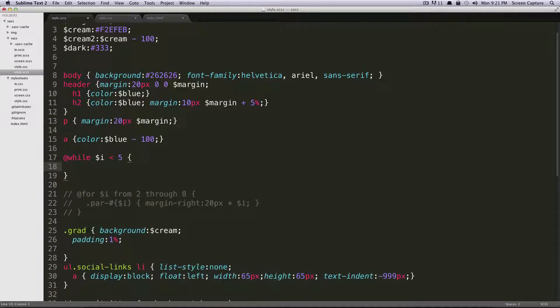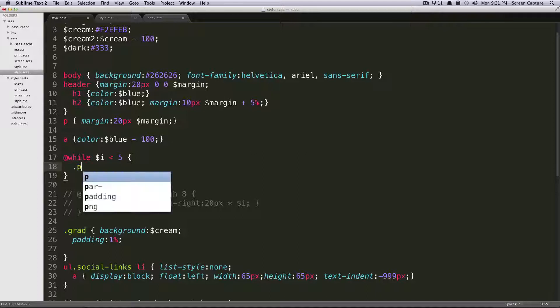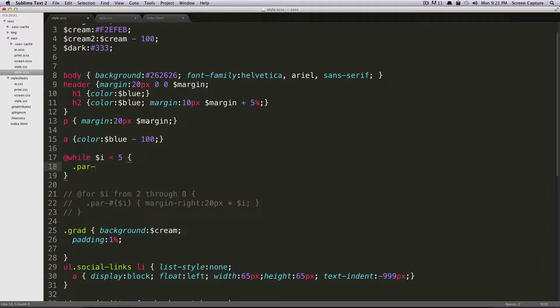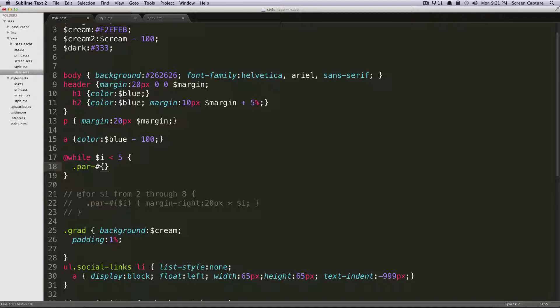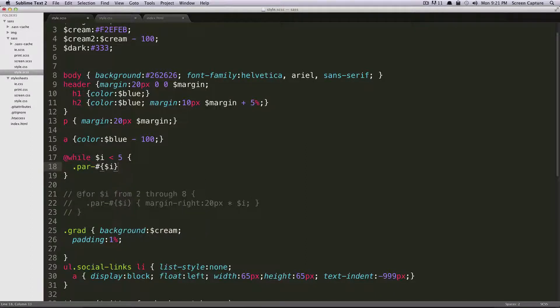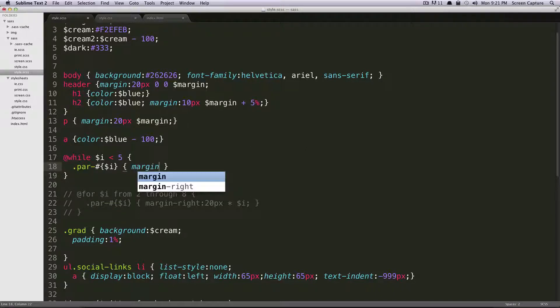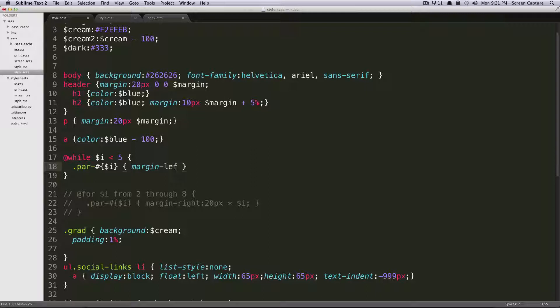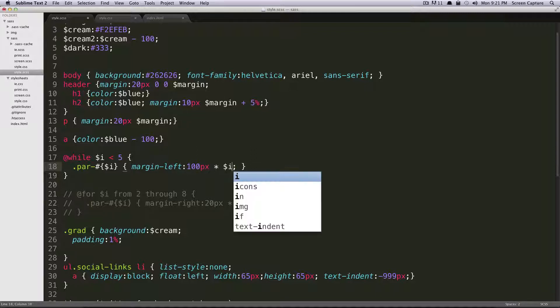So inside here, we have our brackets. And just like before, we're going to do dot par hyphen, and then using interpolation, we'll just do pound bracket dollar sign i. And then we're going to have our CSS. And this time, for fun, we'll do margin left. And then we're going to say, maybe this one will be a bit more drastic, we'll say 100 pixels times dollar sign i.